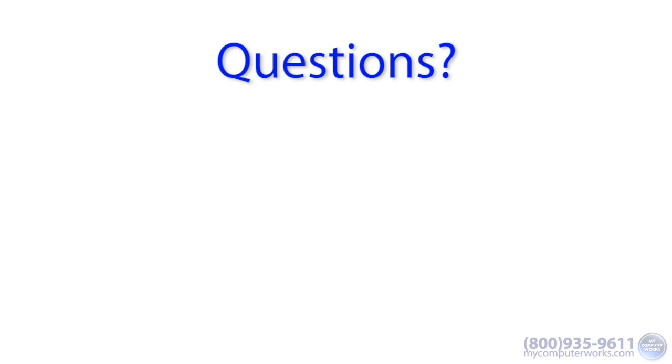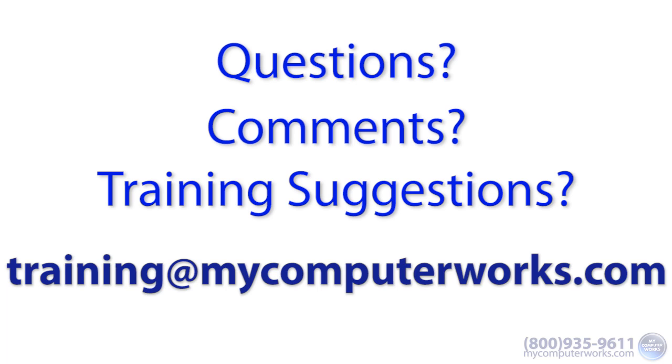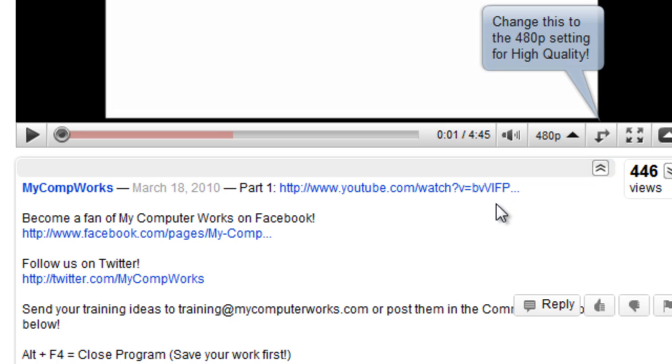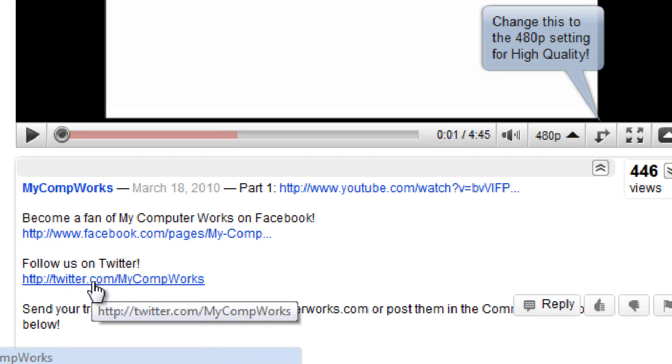If you have any questions about this particular video, or if you have any comments or training suggestions, just send me an email at training@mycomputerworks.com. You can find us on Facebook and Twitter by clicking the links in the more info section just below this video.